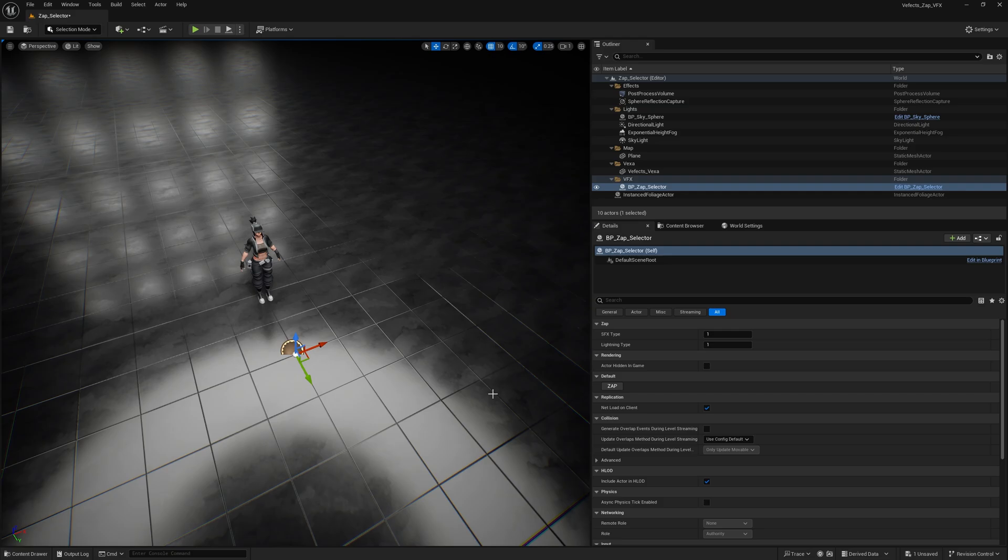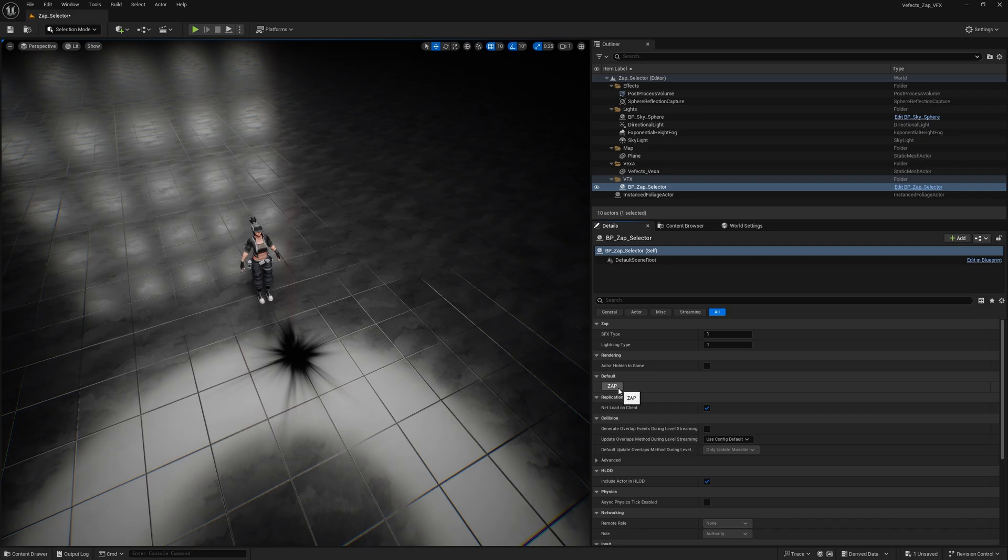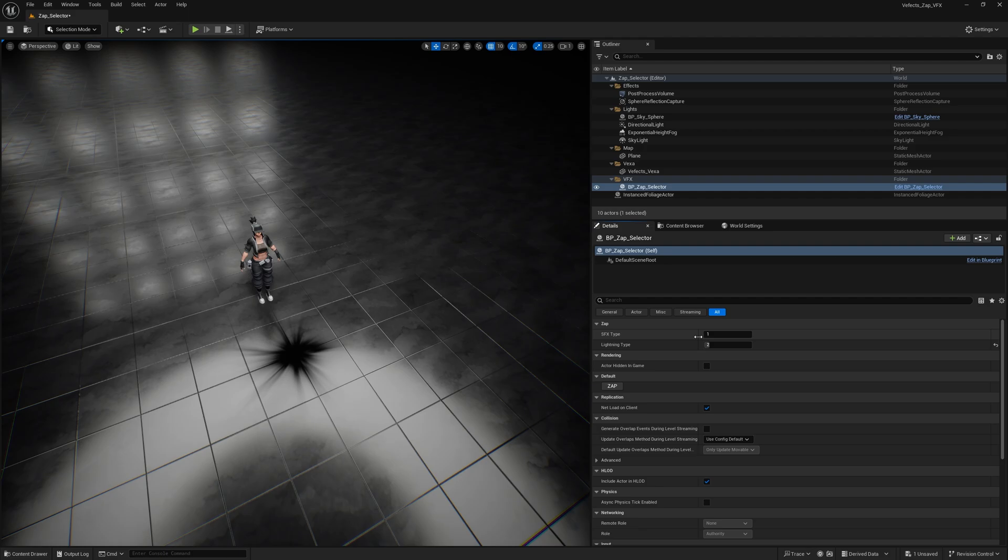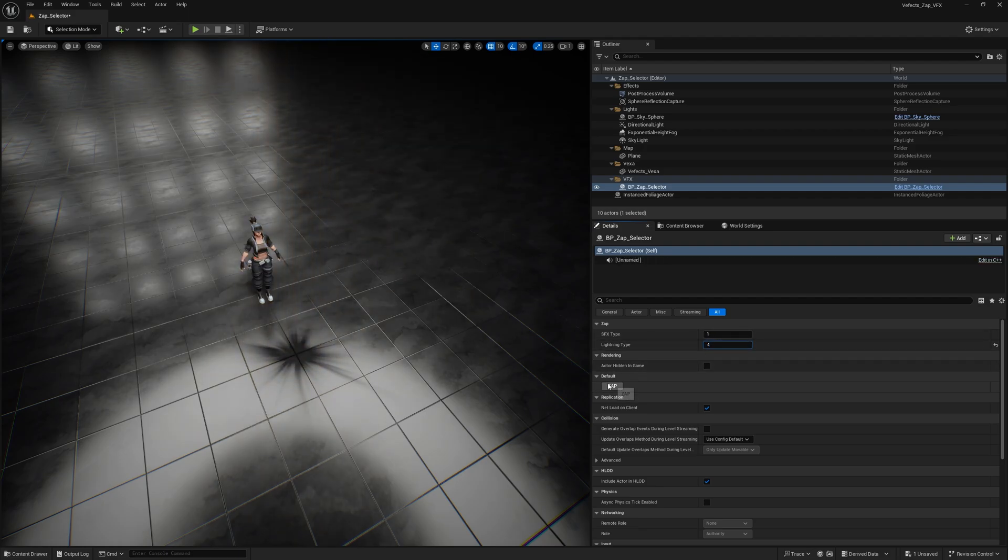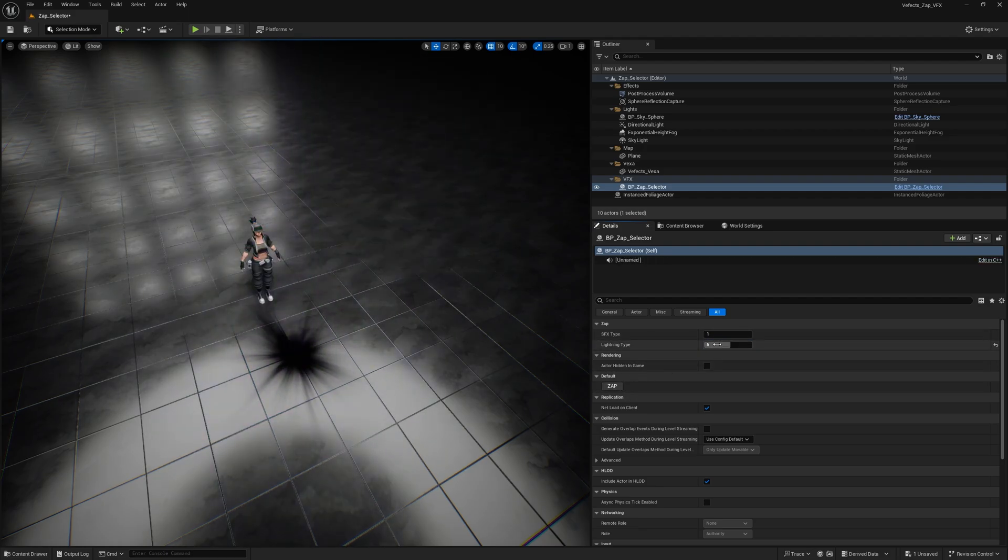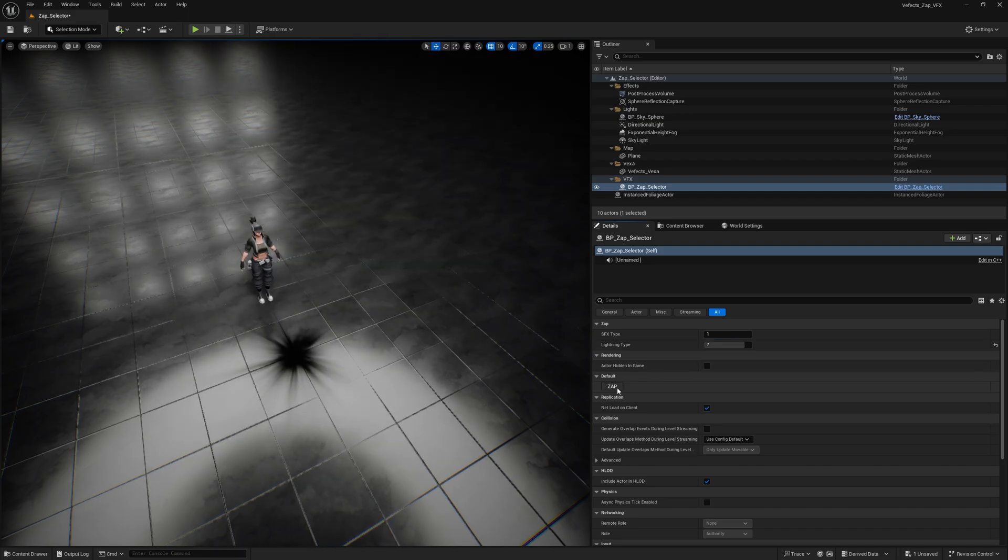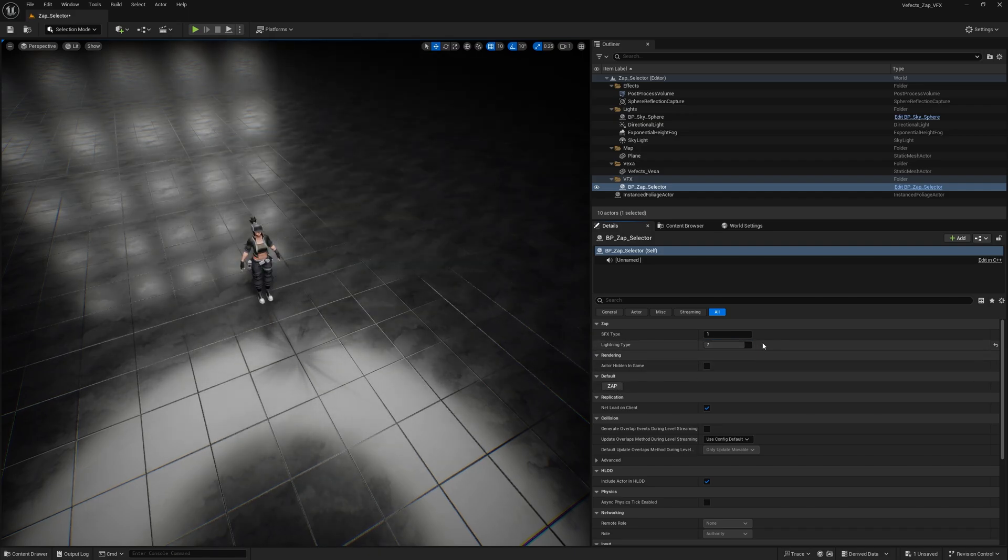So if you press the G key on the viewport you'll be able to remove the gizmo here to better see the effects, and then press the Zap button. So you'll see a red lightning strike happening. If you switch the lighting type to 2 you'll see that it turns to a blue one, then a yellow one, a green one.